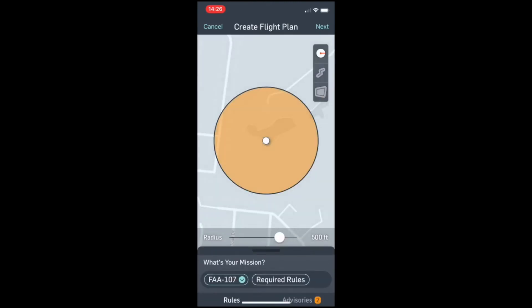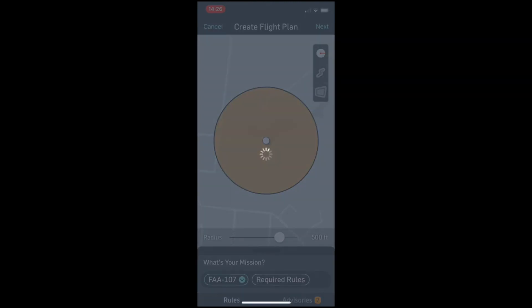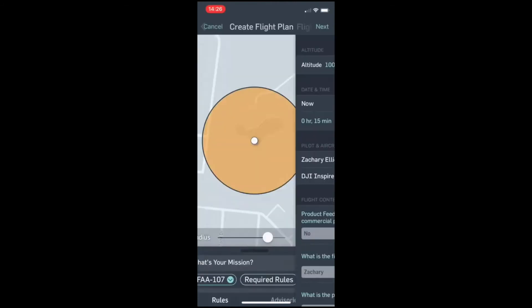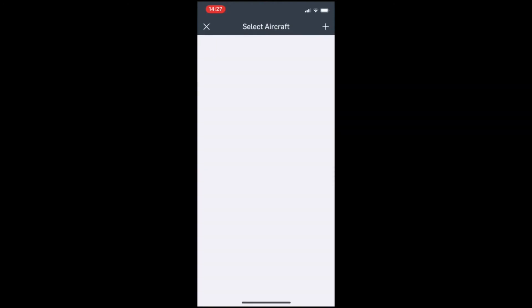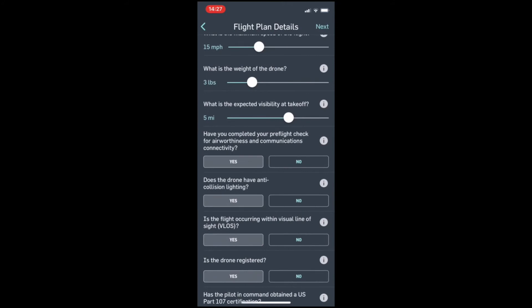The next page allows you to choose your altitude, the time, the date, and length of your flight, as well as the pilot and drone information, both of which can be preloaded, and a myriad of other questions to ensure that you are in compliance with Part 107. You will choose your aircraft and then answer each question accurately, then scroll down to the bottom and click Next.